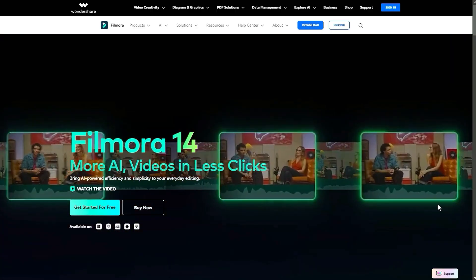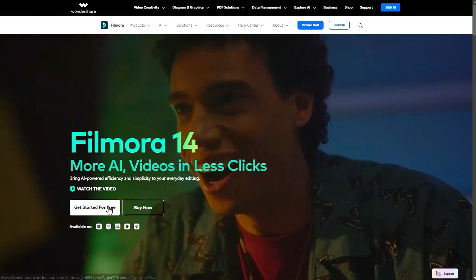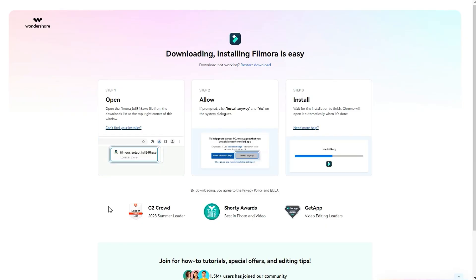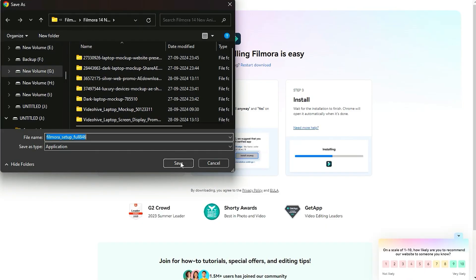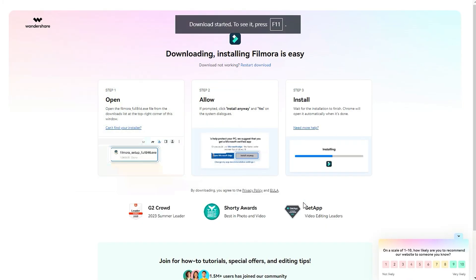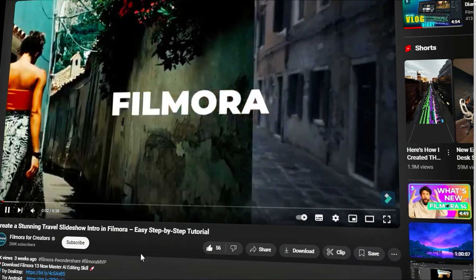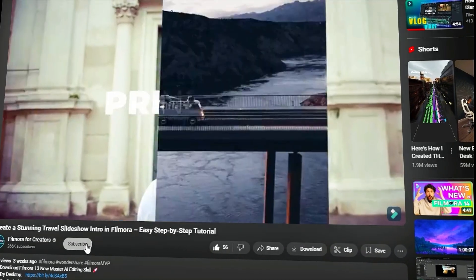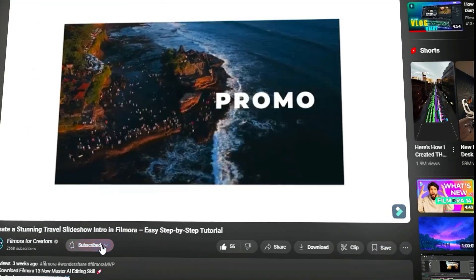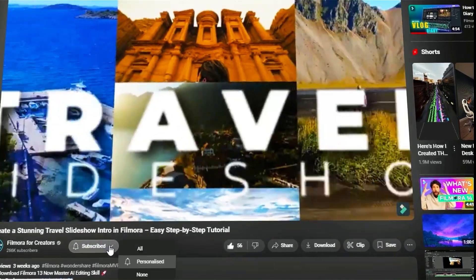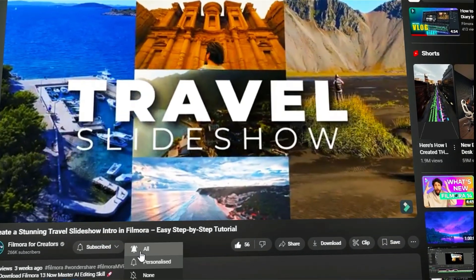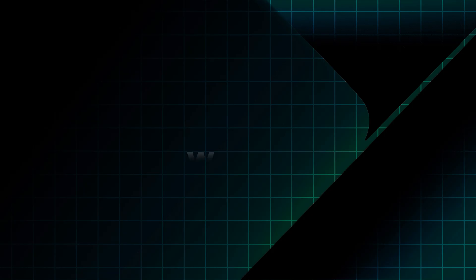Before we begin, please visit the official website, download and install the latest version. Also remember to subscribe to our channel and hit the bell icon so you never miss any of our upcoming videos.